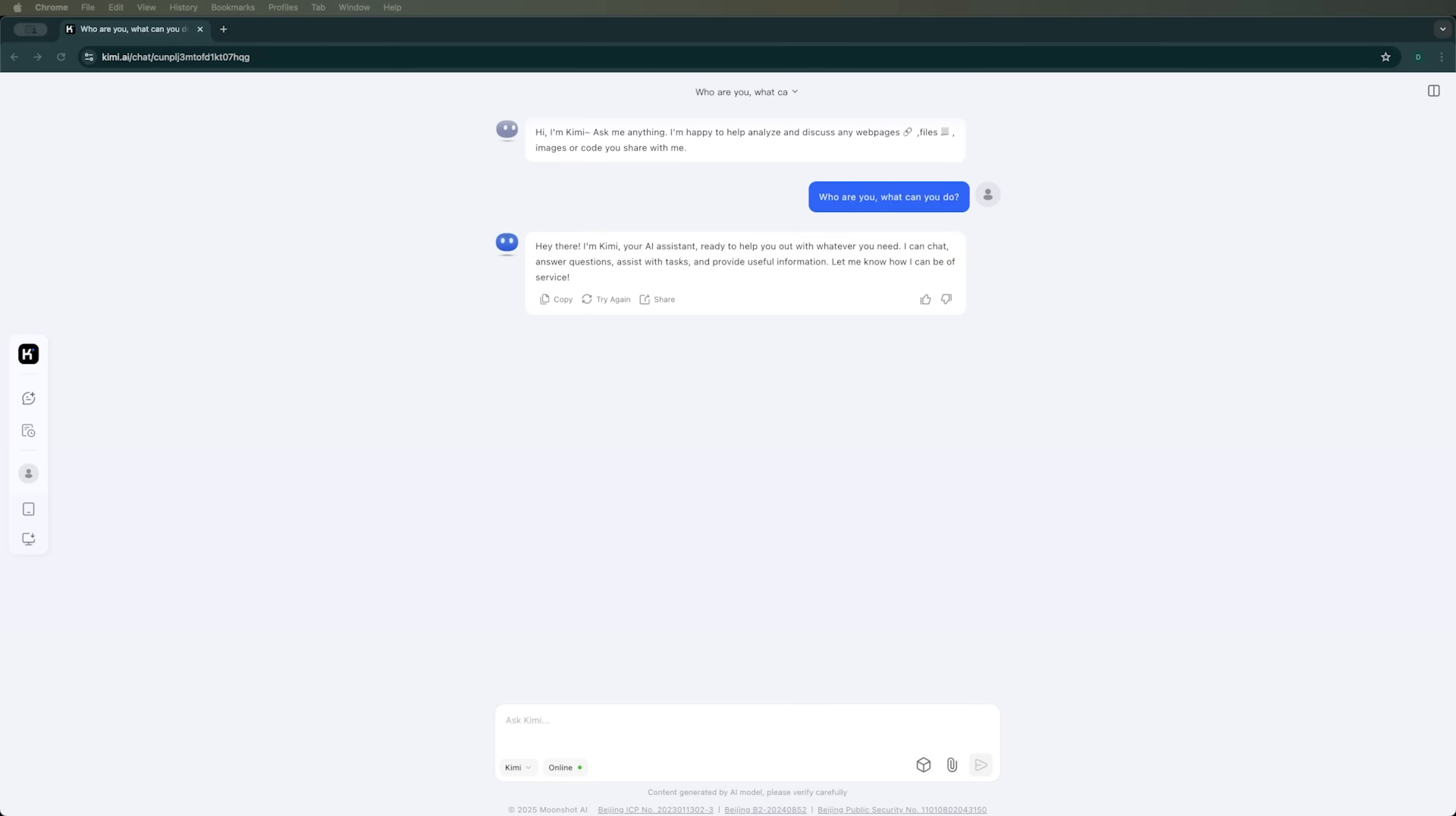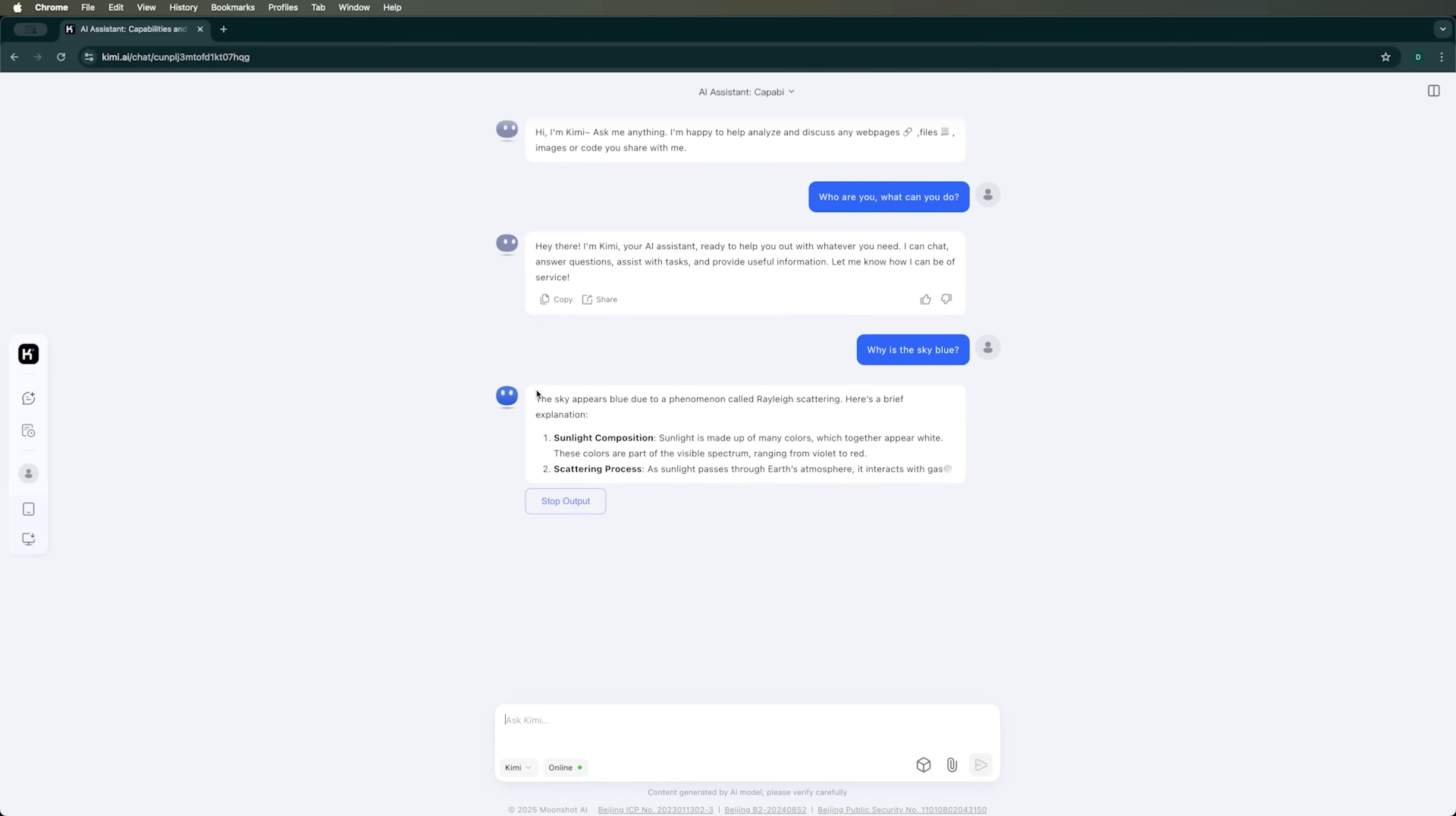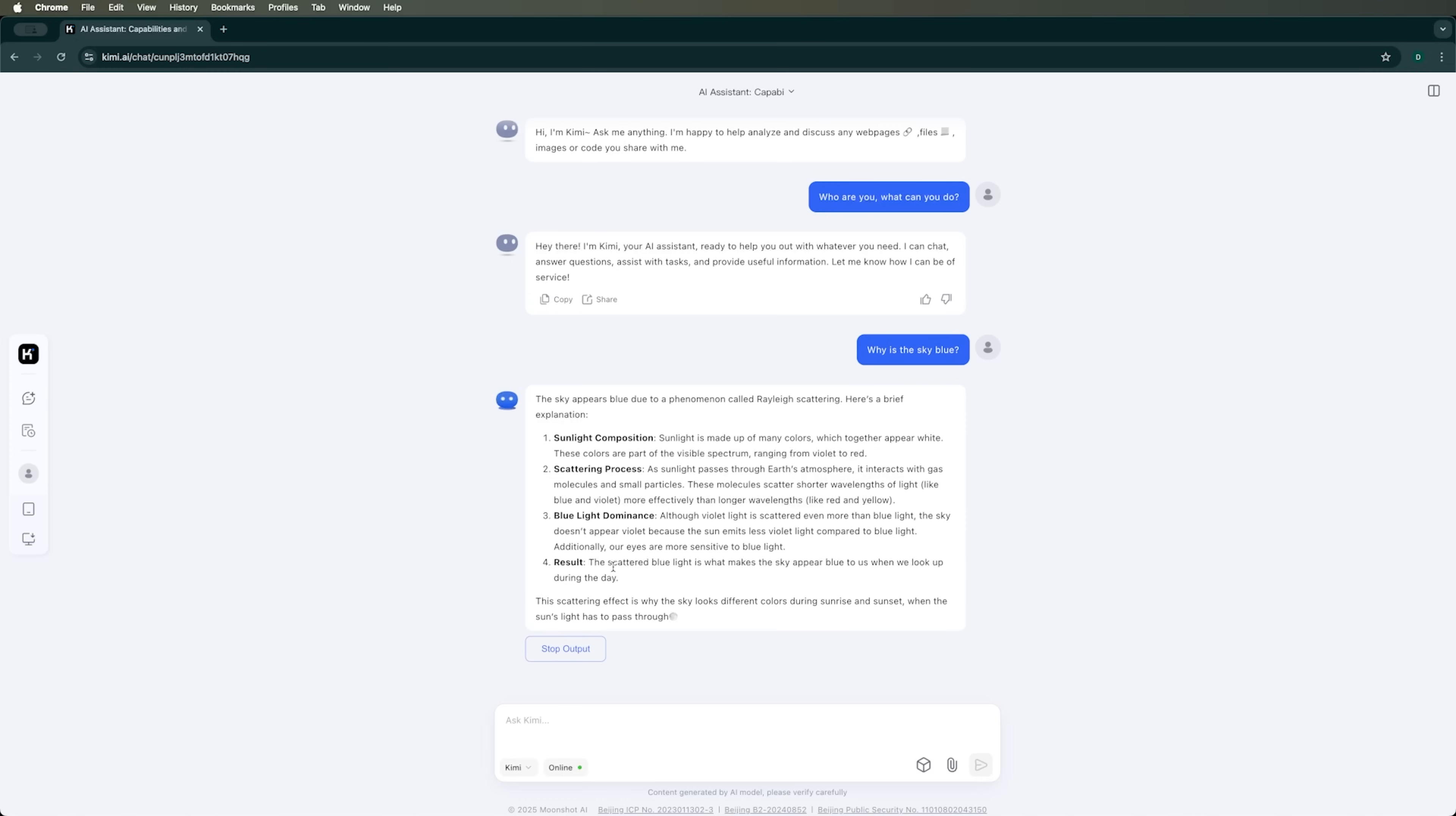Next, let's ask another one of our go-to questions. Why is the sky blue? Kimi AI quickly generates a response, explaining that it's a phenomenon called Rayleigh scattering, along with a brief explanation. The answer is straightforward and clear. I love it.